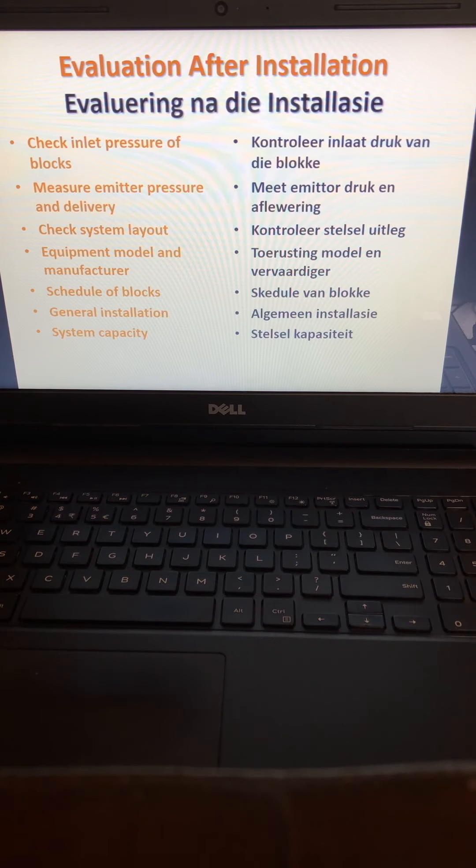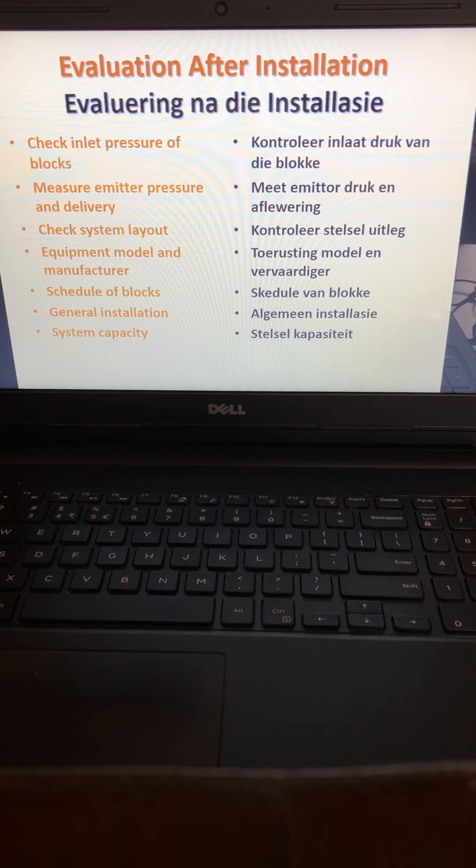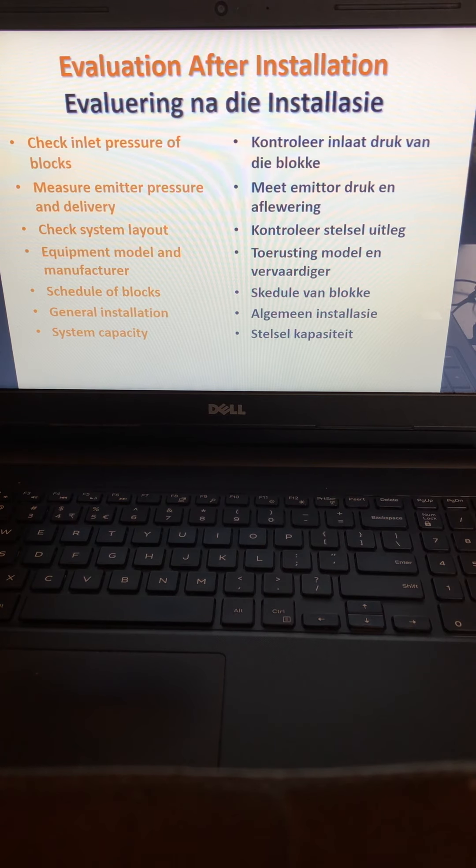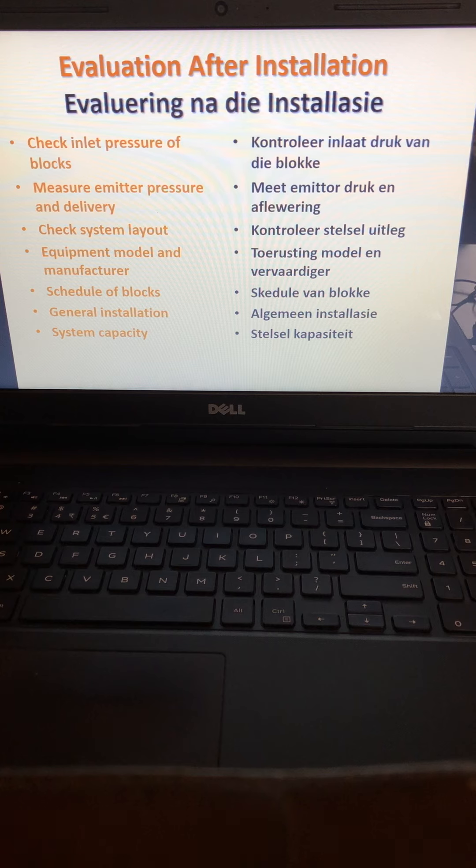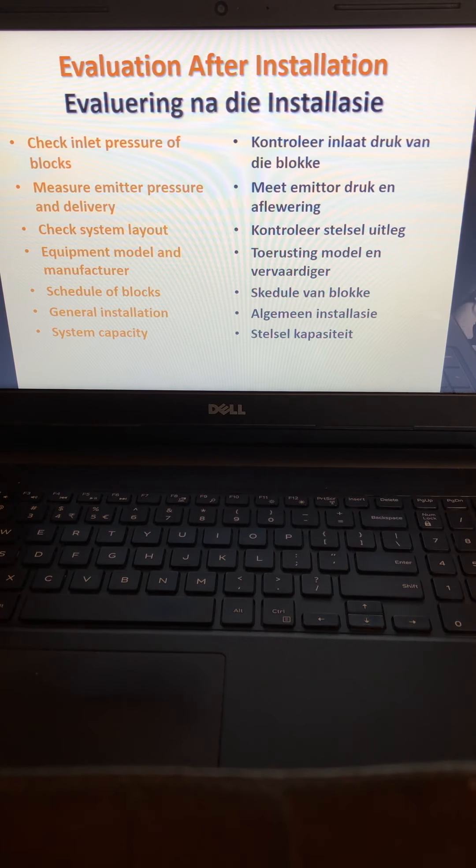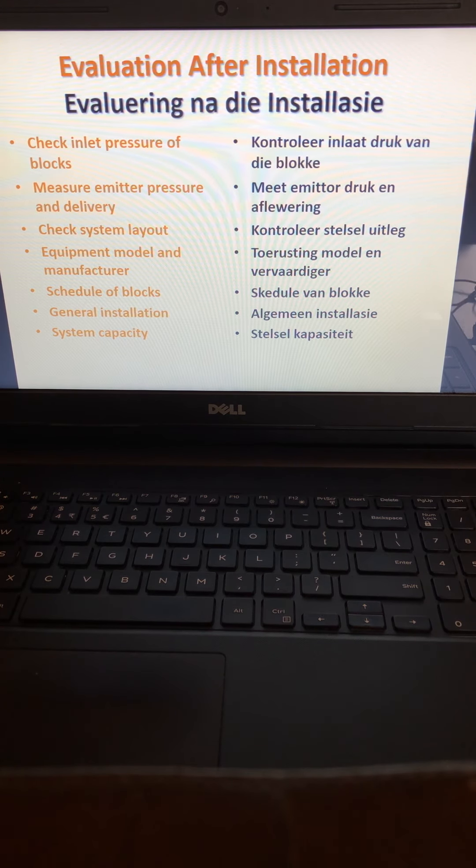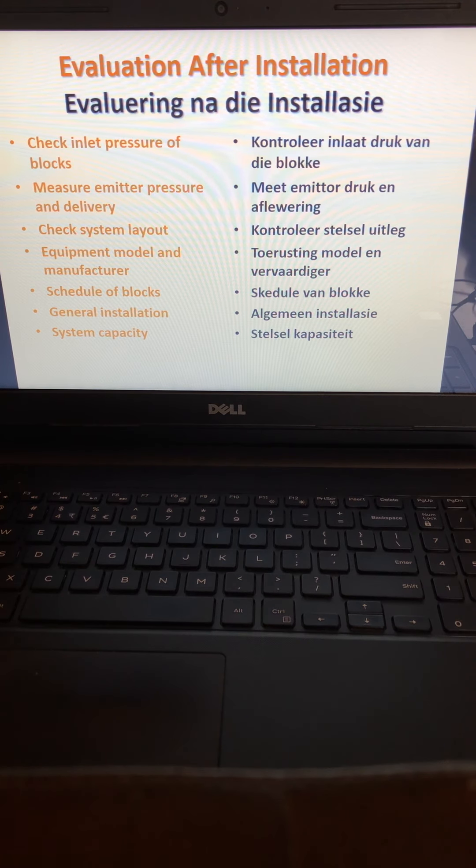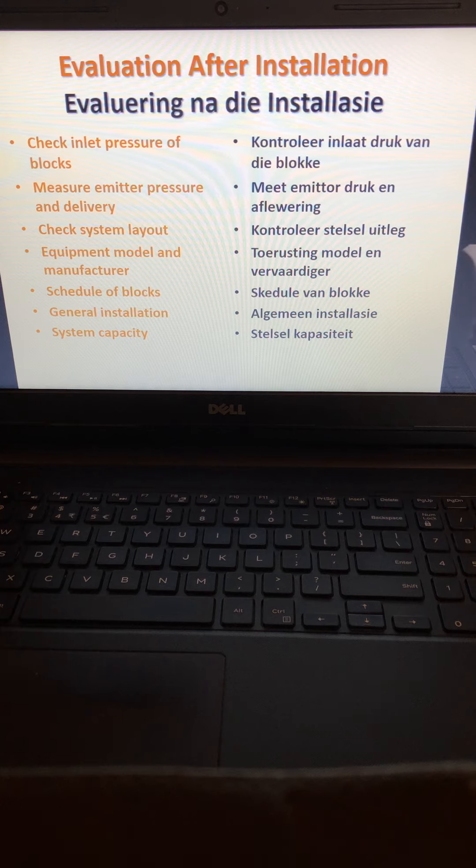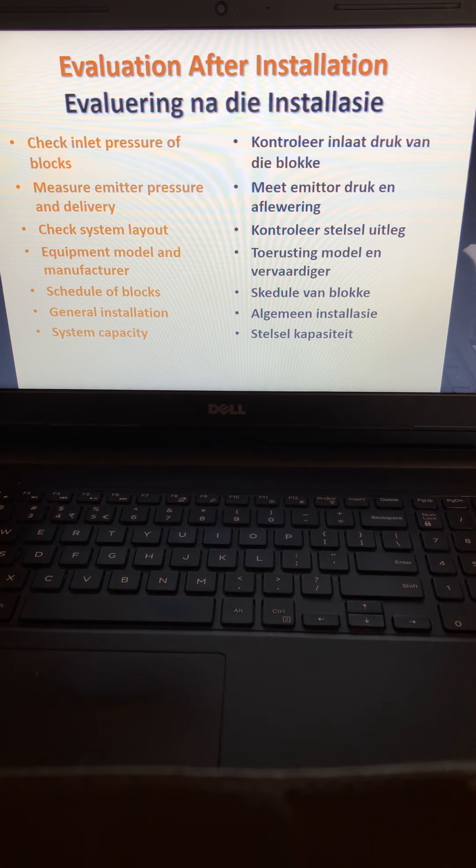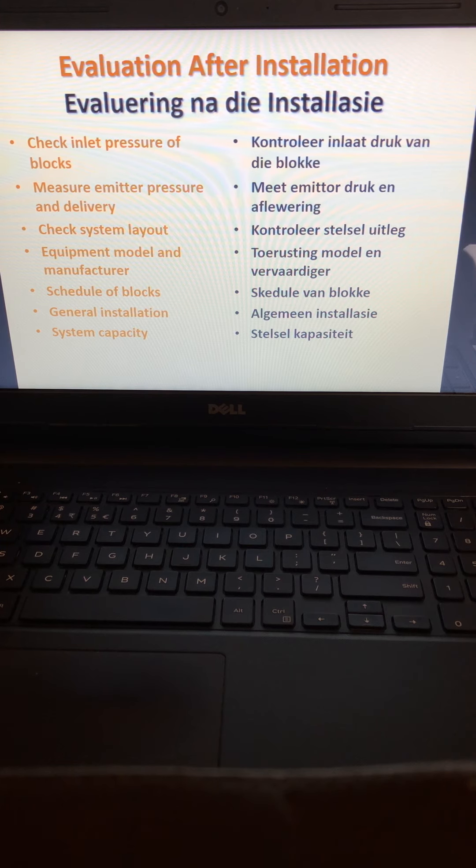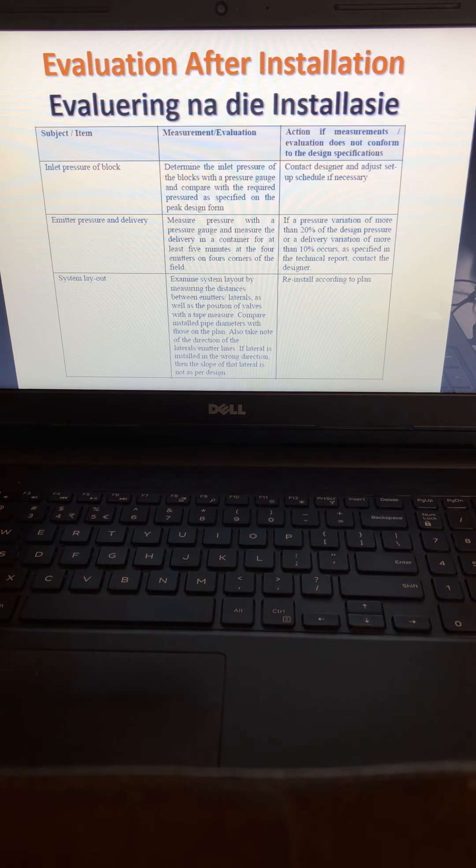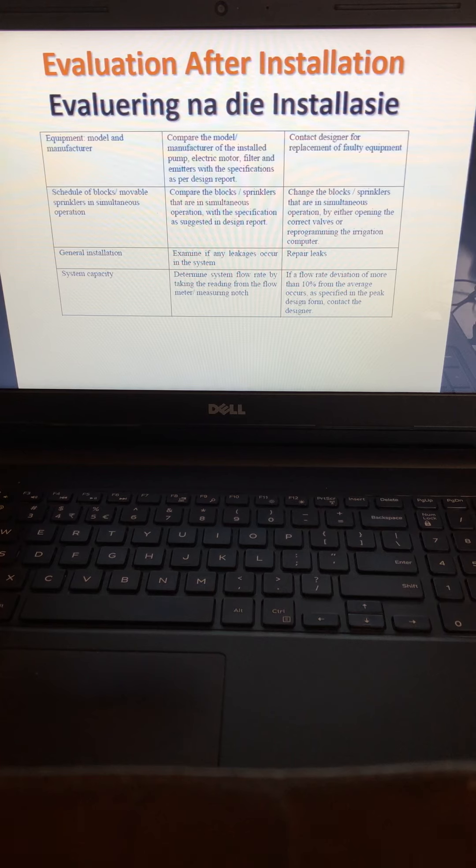Evaluation after installation includes checking a couple of places to see that everything is in order. Check the inlet pressure of the blocks, measure emitter pressure to make sure it's adequate, check system layout, equipment model and manufacturer, schedule of blocks, general installation, and system capacity.